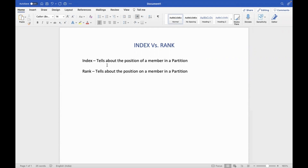Index will tell about the position of a member in a partition. In a partition, a member is in a specific position — first place, second place, third place. This is basically a physical location.